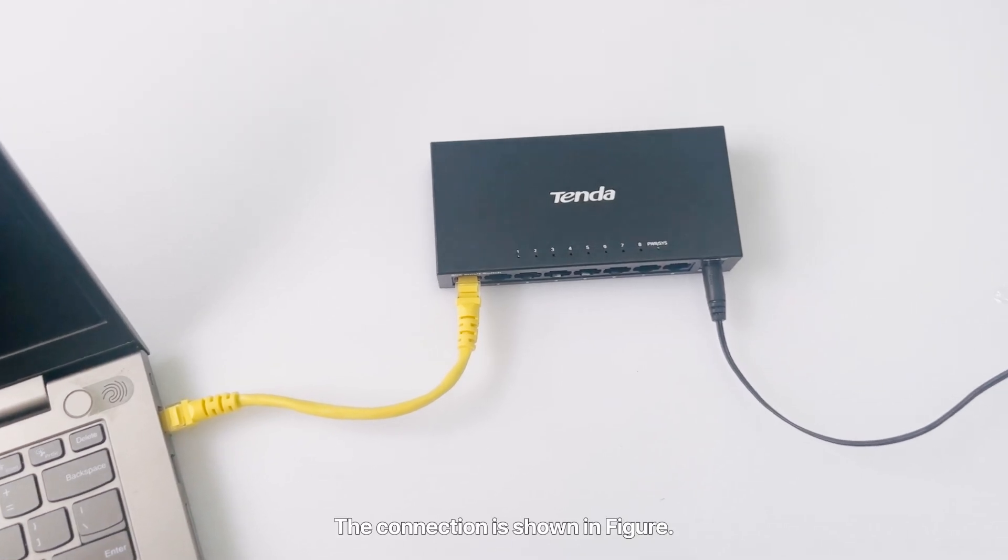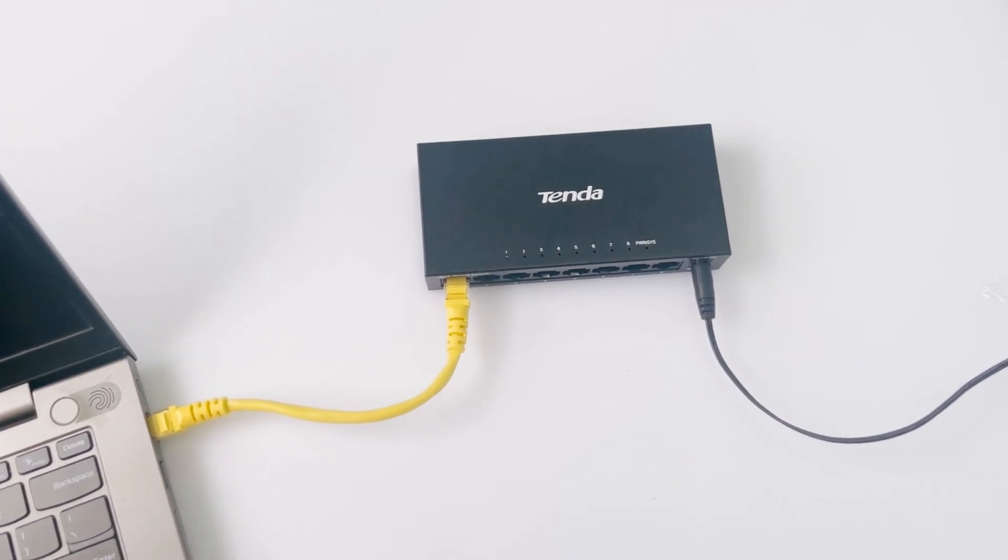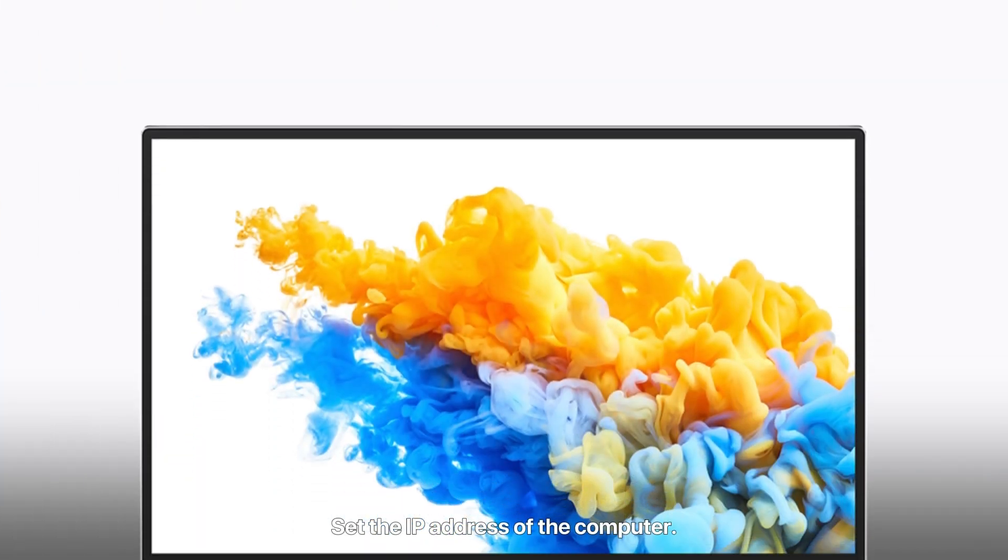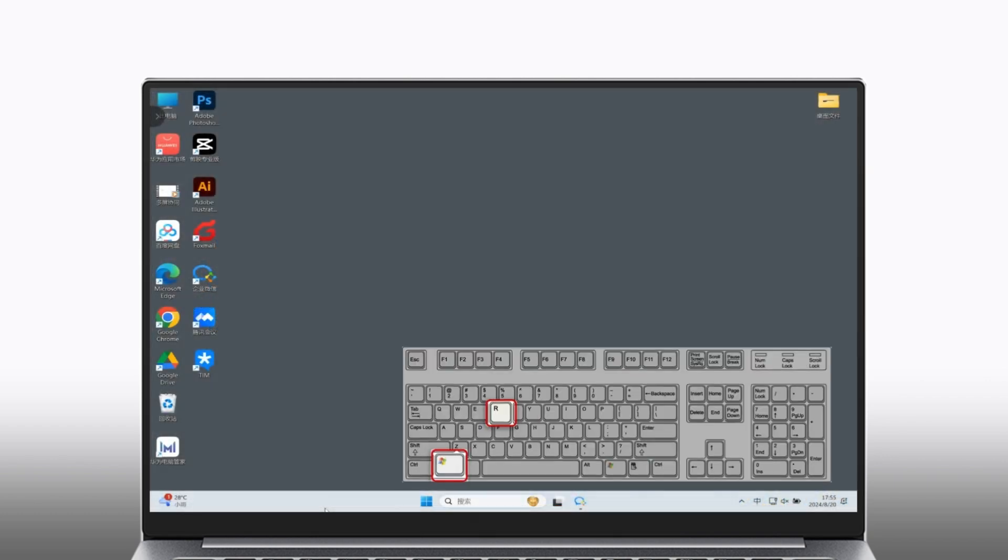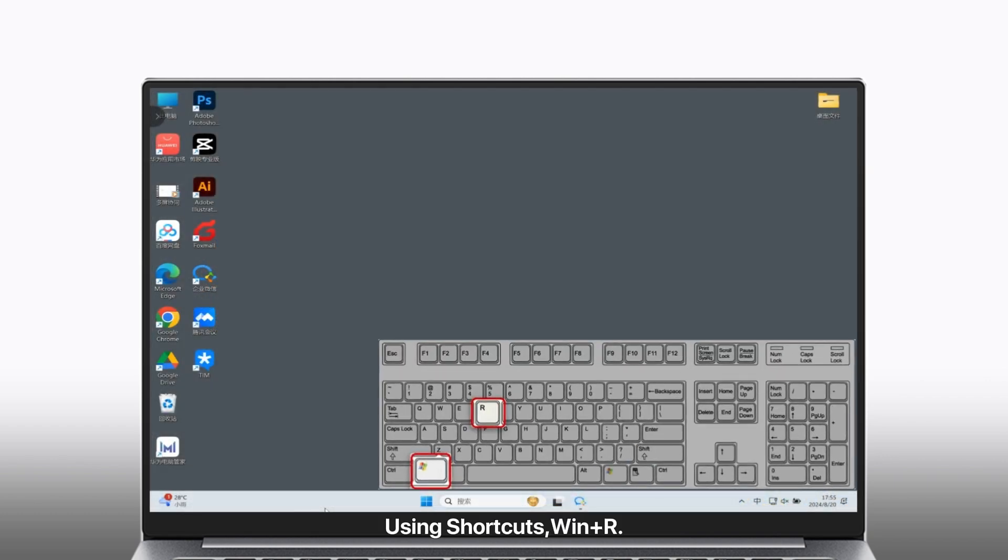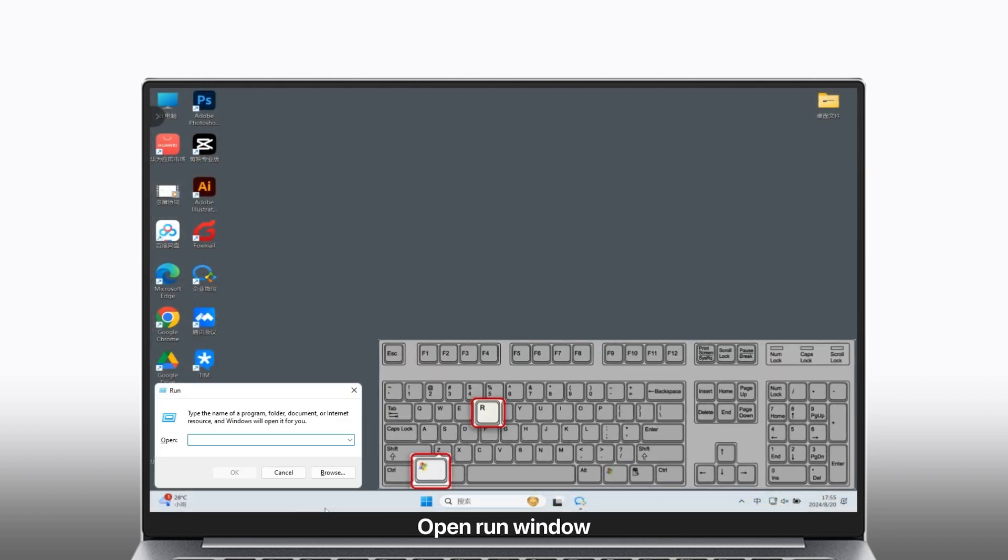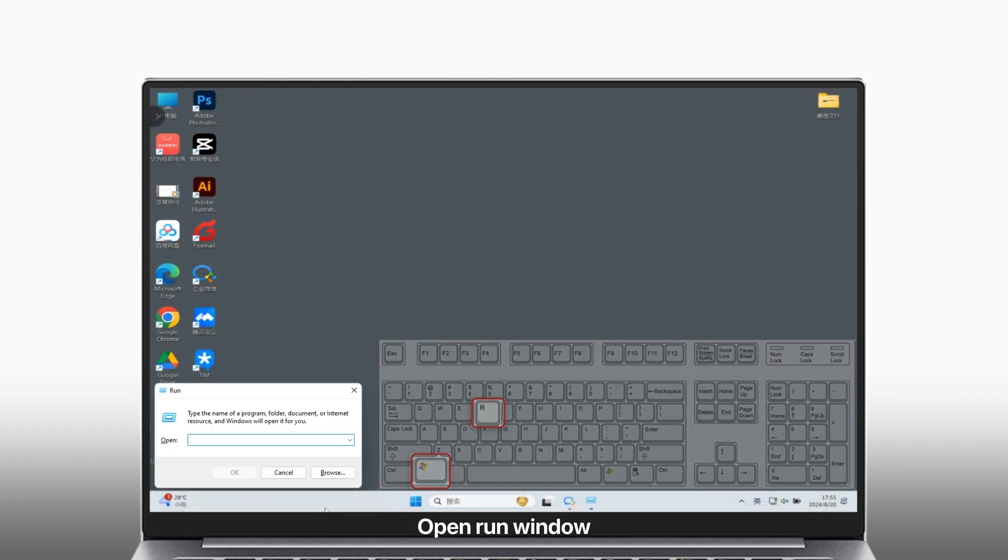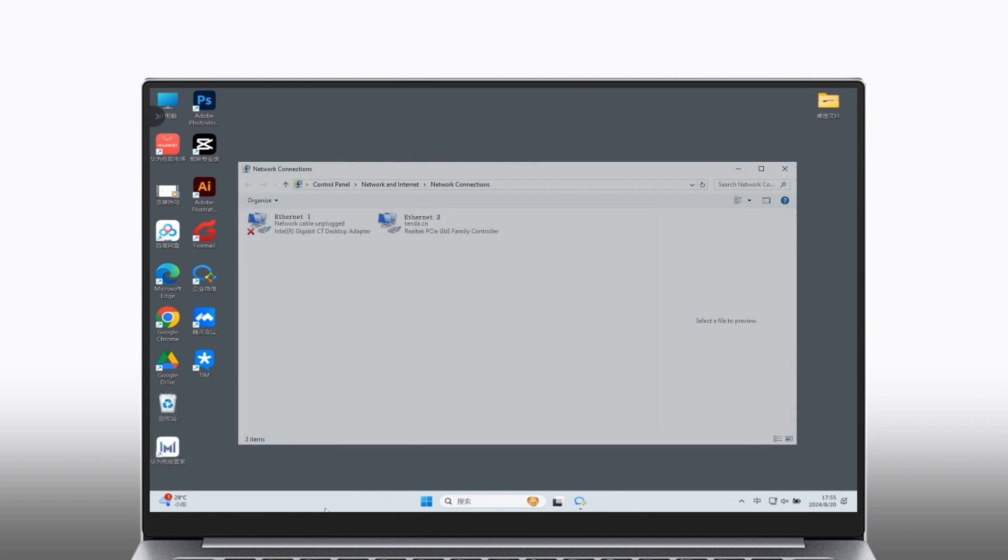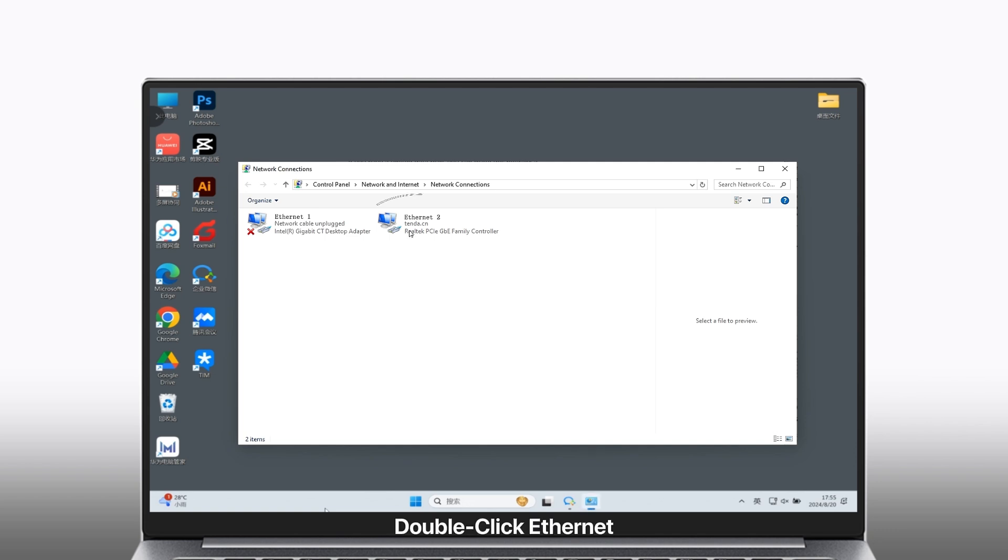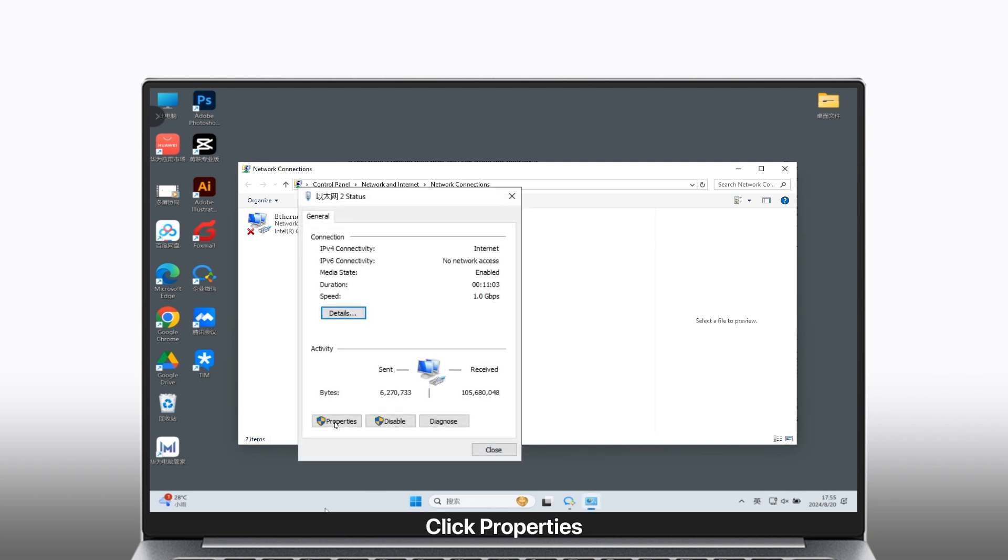The connection is shown in the figure. Set the IP address of the computer using the shortcut Win+R to open the run window. Input ncpa.cpl, click OK, double click Ethernet, and click Properties.